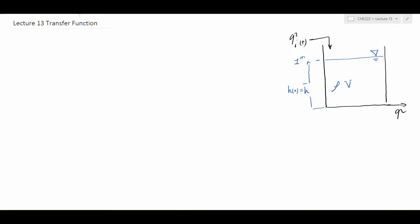I don't repeat the assumptions — they are all listed in the previous lectures. I'm just going to repeat that the governing equation that shows the relation between the elevation of liquid inside the tank and the input flow rate is as follows.